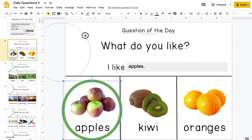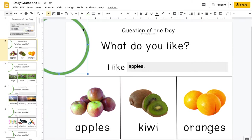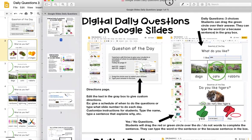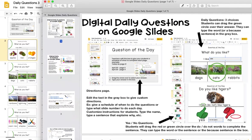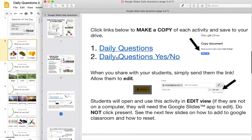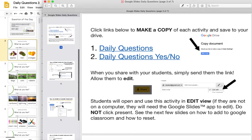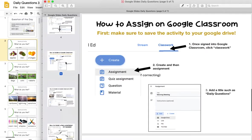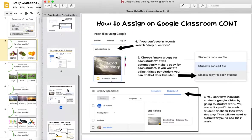Now included with the daily question download is this Google Slide link. When you open your document, you'll have an option to open this one called Google Slides Daily Questions. It explains what to do, and then you're going to click on these links so you can share with your students and allow them to edit. This document also explains how you can make copies for each student and how you can easily do that on Google Classroom.